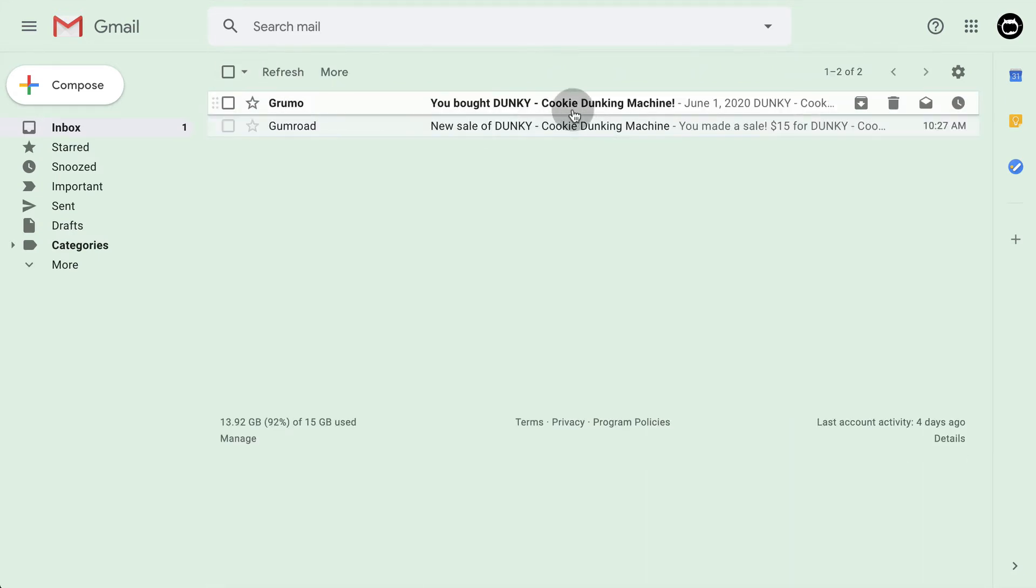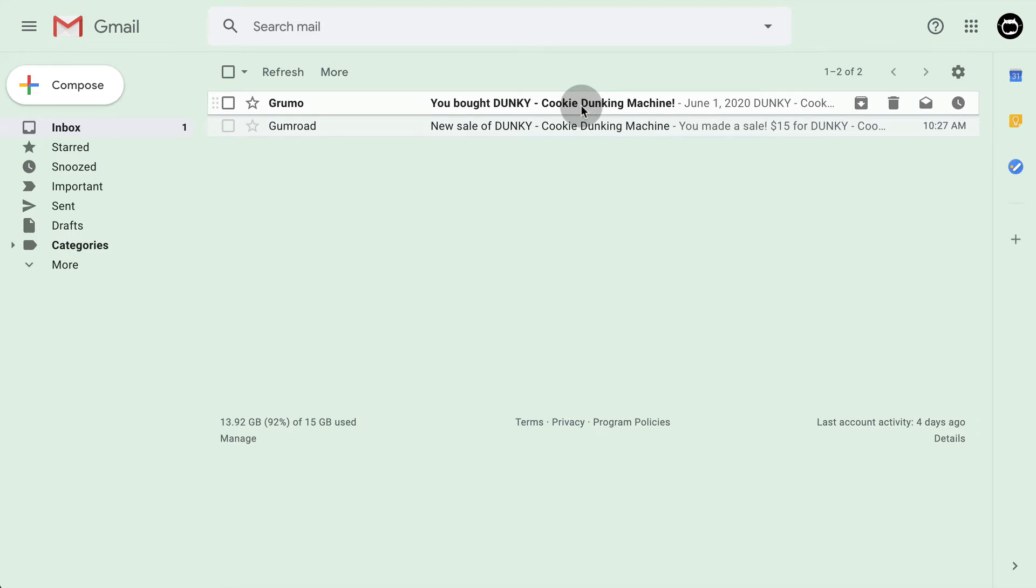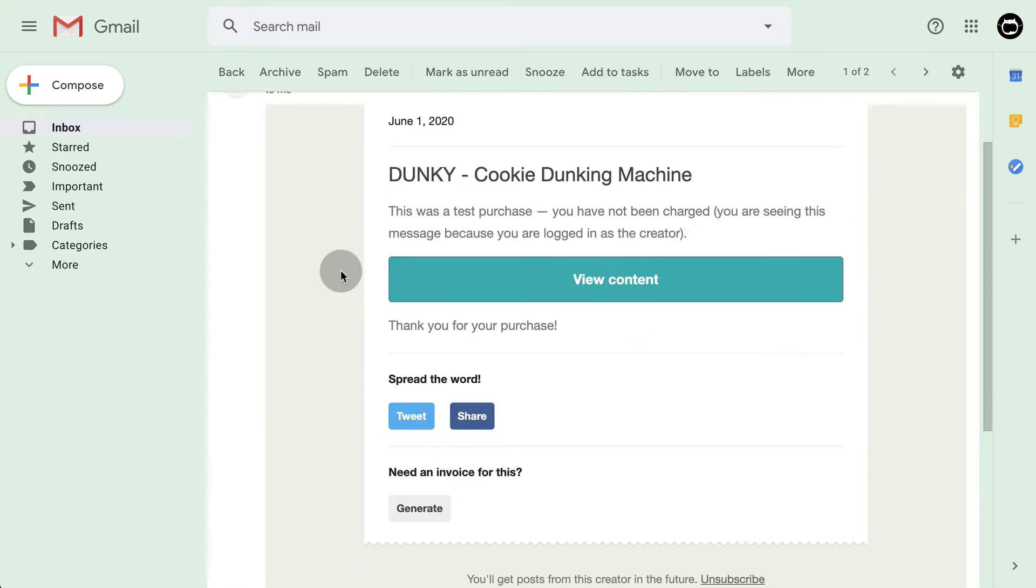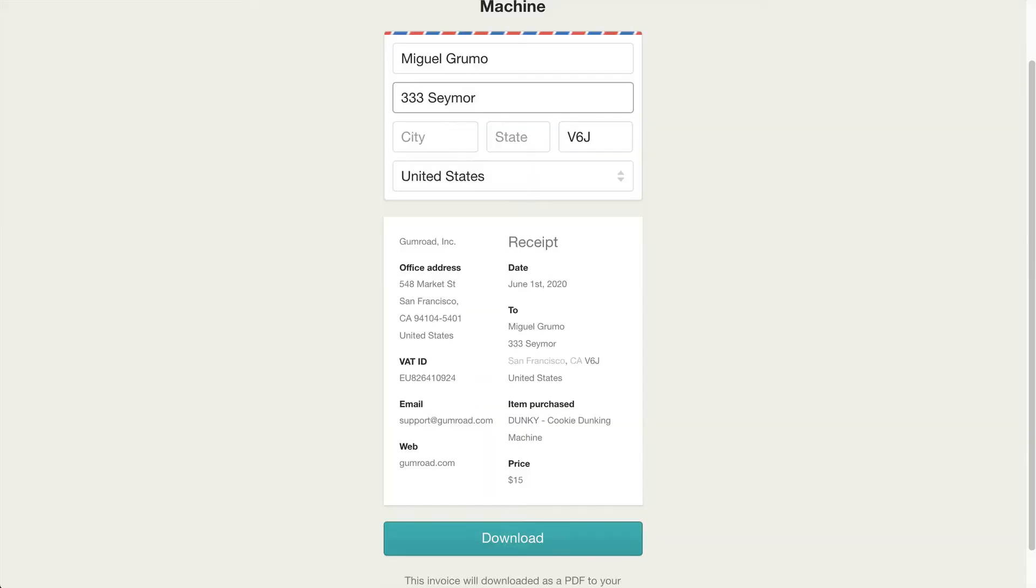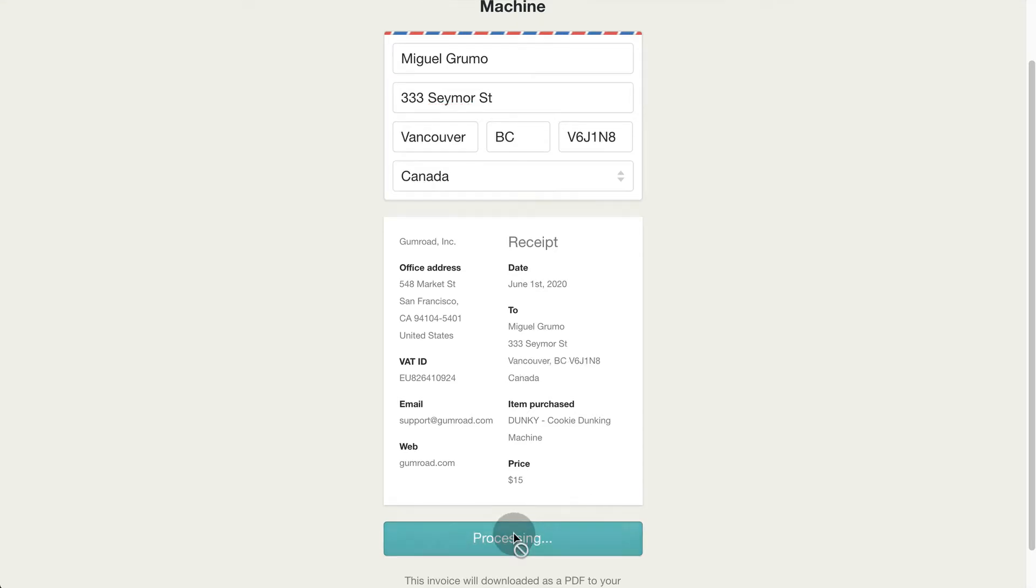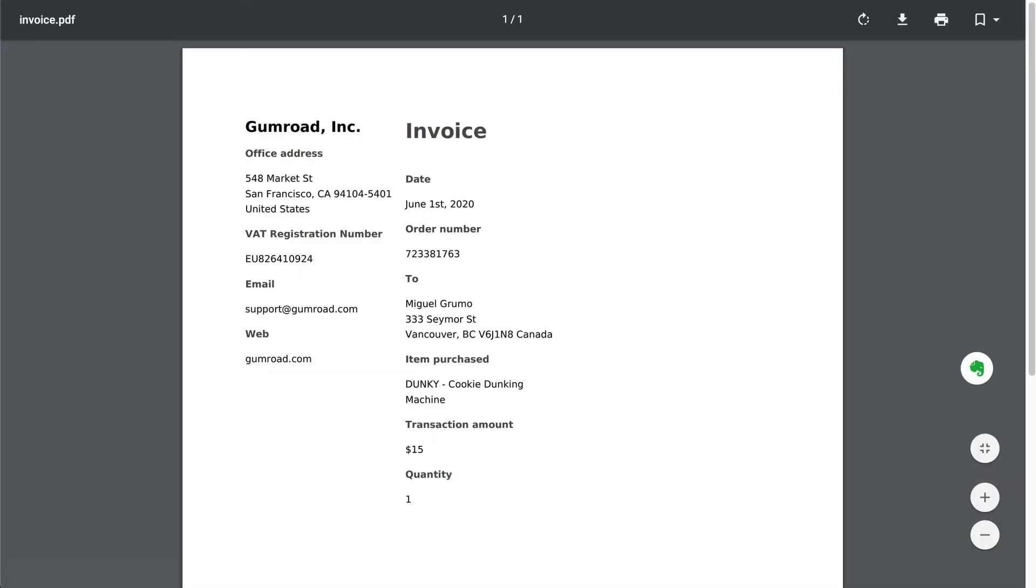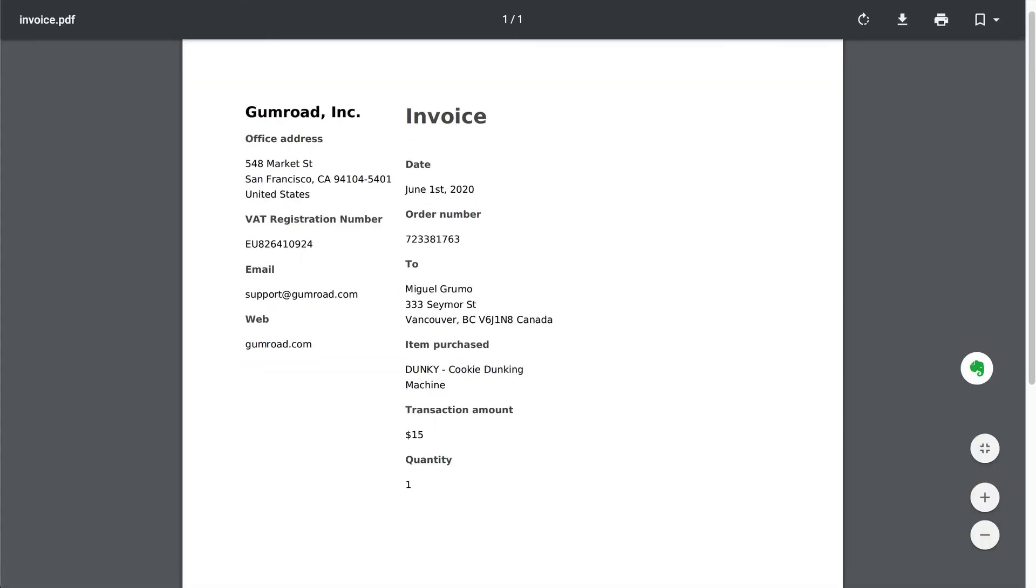The buyer will also get an email with a button to access the product they just bought. They can click the generate button to see an invoice for their purchase. They fill in their details and click download to get a PDF with their invoice.